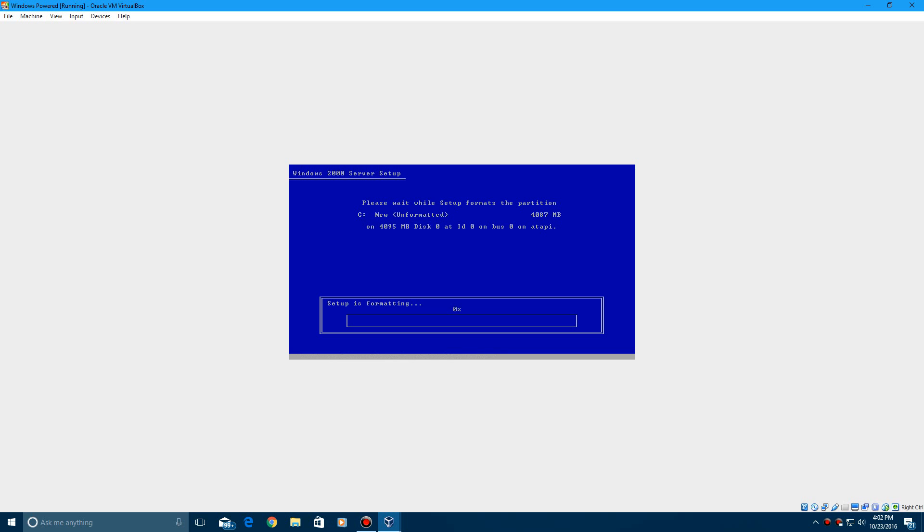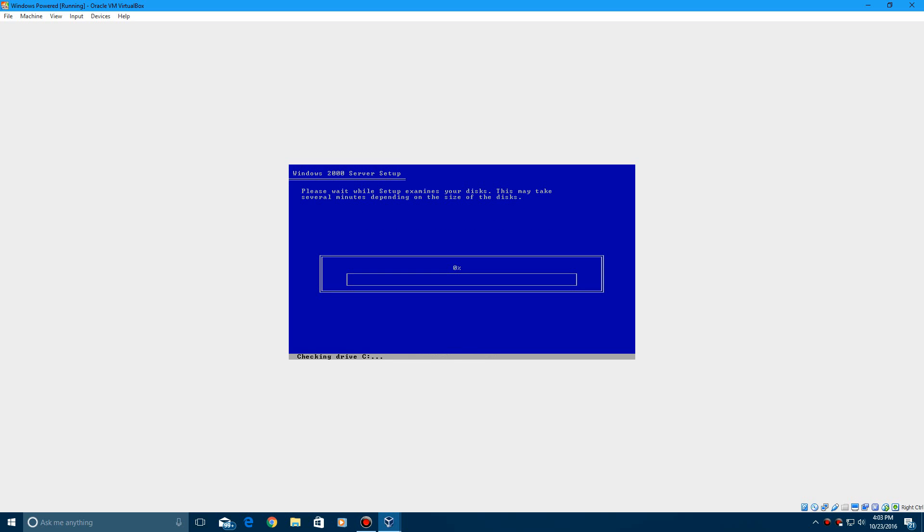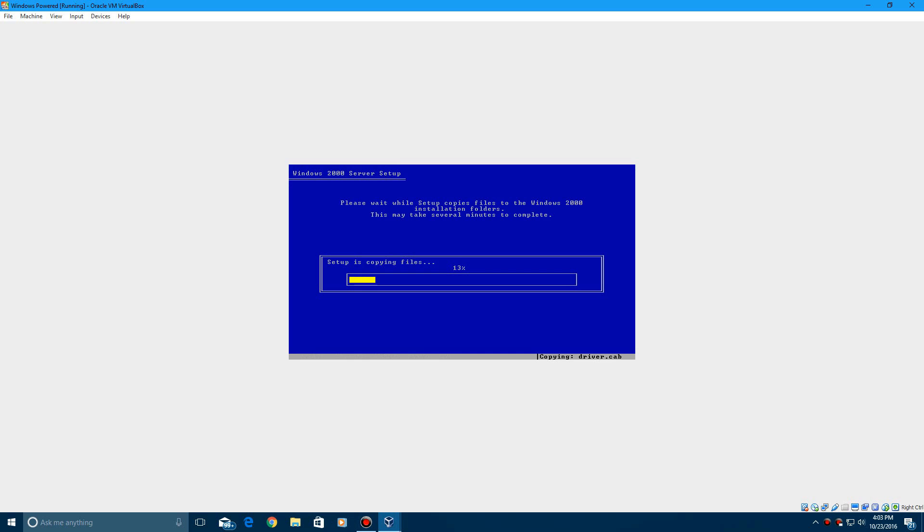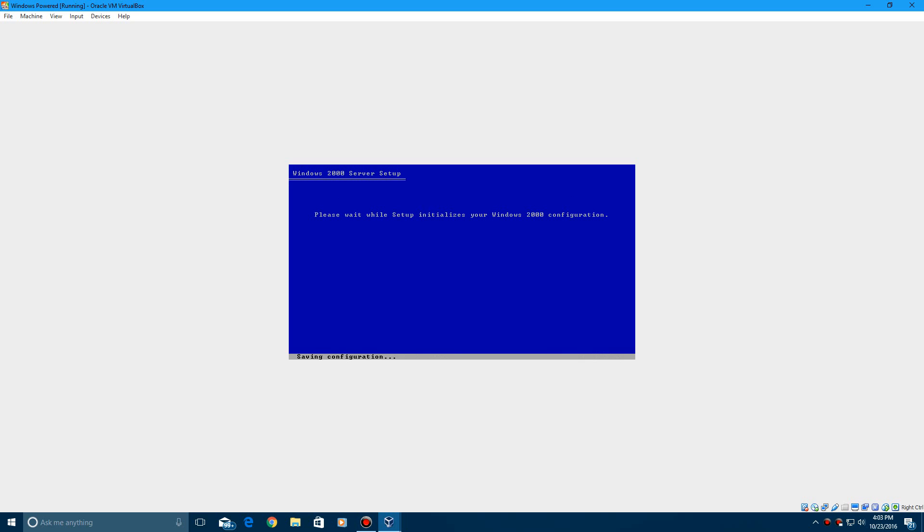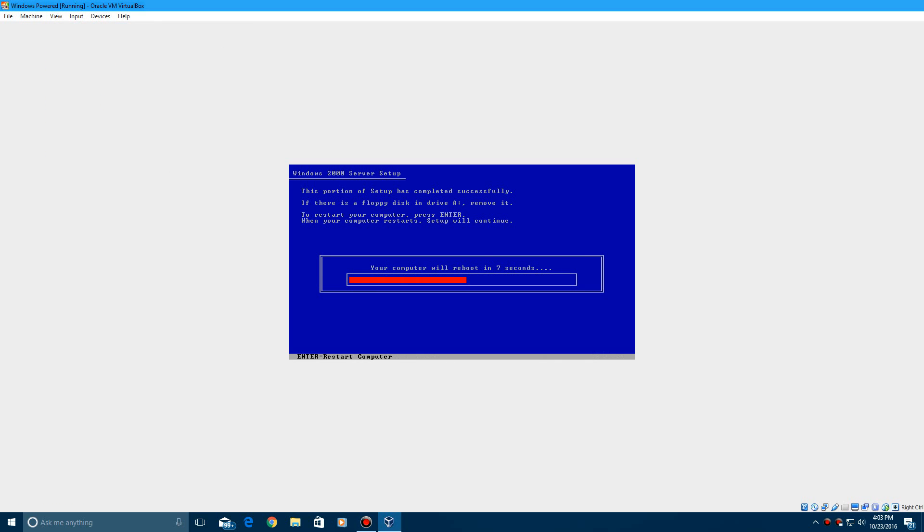It's going to format your drive and then after that it's going to copy files over. I'm going to let this go quick and it won't take too long. As you can see, the formatting did not take long at all. The copying files does not take long either. Just kind of got to give it a little bit of time, and then it will eventually get to the point where it will ask to do the reboot.